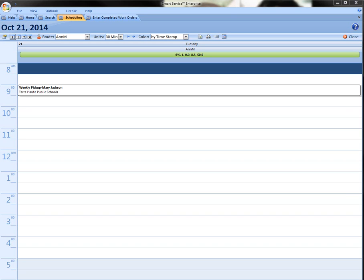Hi, this is Anne with My Service Depot. In today's video we're going to see how iFleet and SmartService can help us keep track of customers unique pricing.